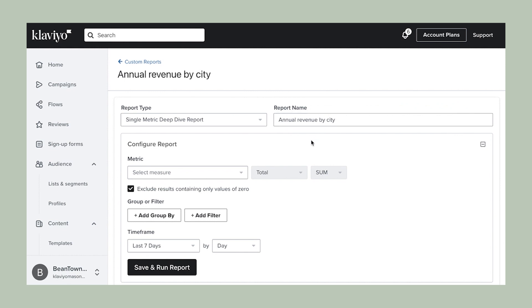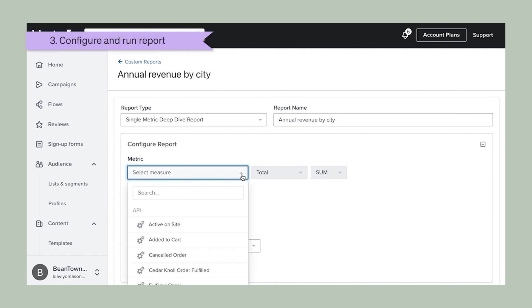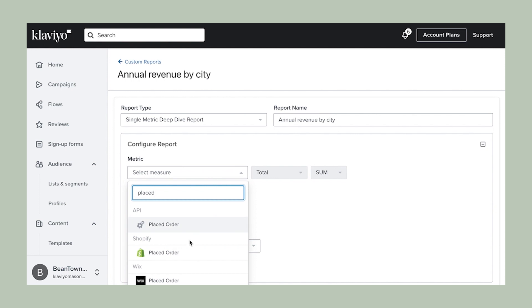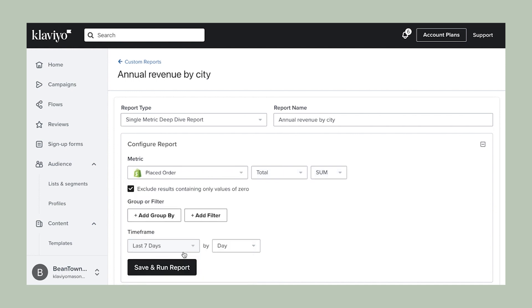From here, we can begin to configure the report, starting with selecting the metric we would like to take a closer look at. Select the metric drop down and click on placed order.